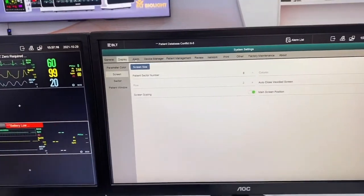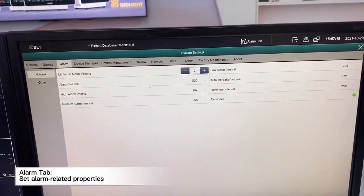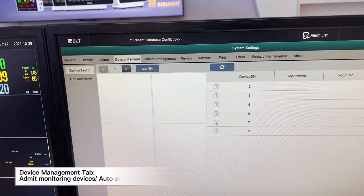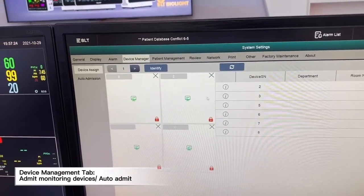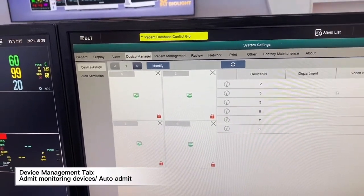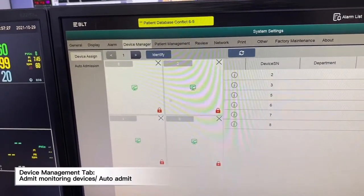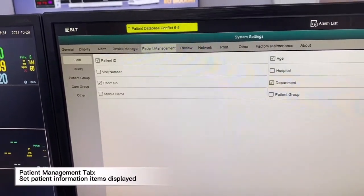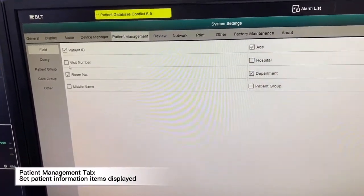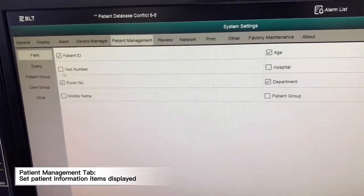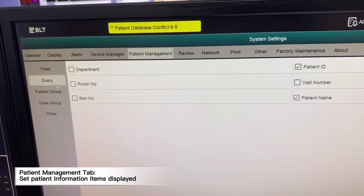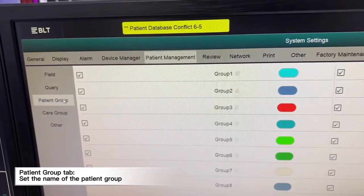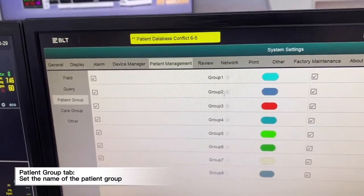We can customize alarms. The third option, we can change the volumes. We can change device management depending on the sequence we want to arrange. When we go to patient management, we can choose the information that we want. We can change the patient group depending on the necessities.